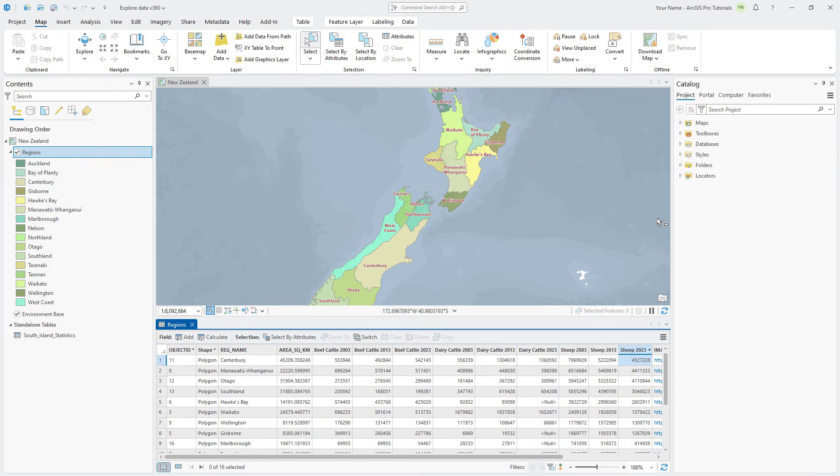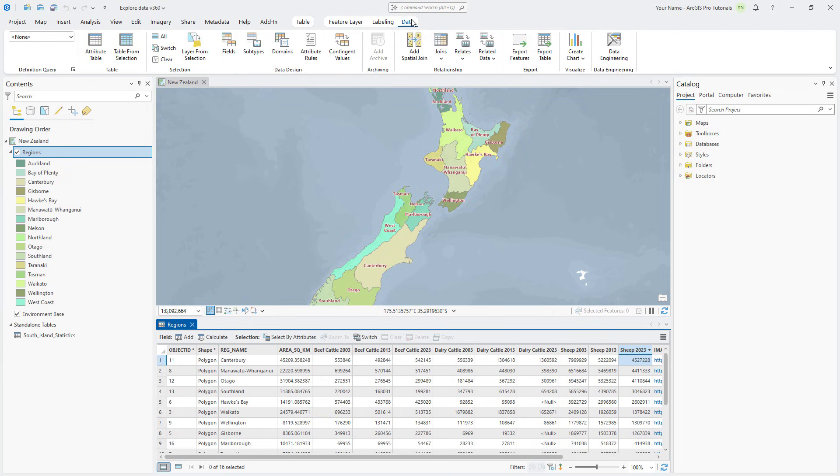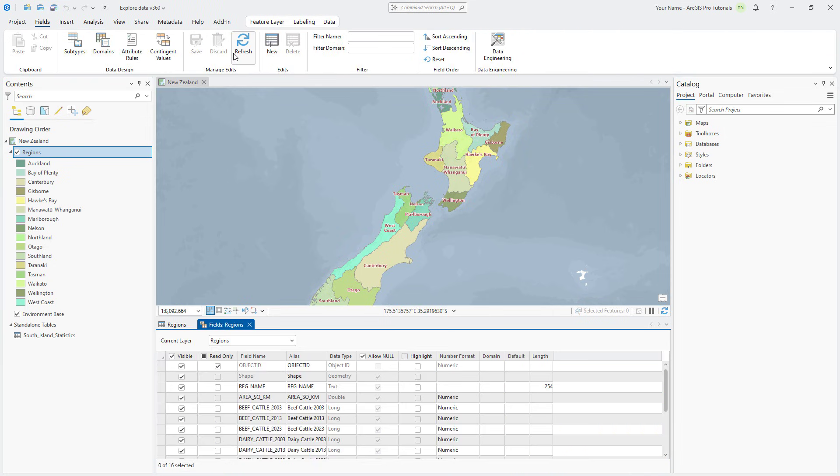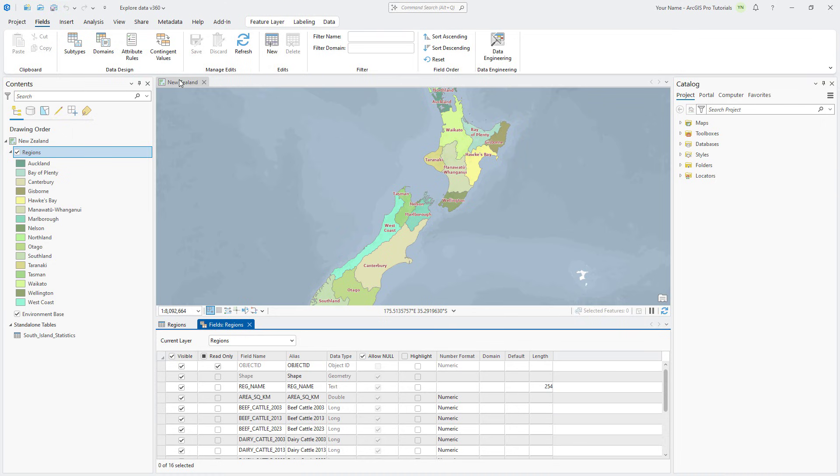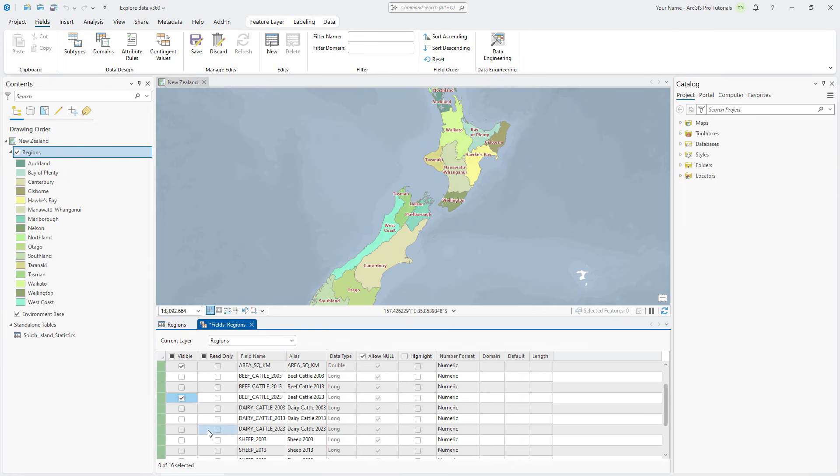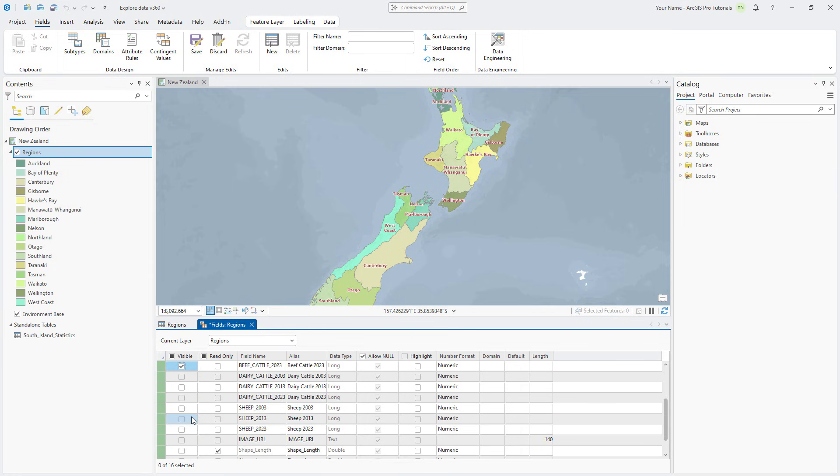Make sure the Regions layer is selected in the Contents pane and click the Data tab. Click Fields to open the Fields view for the Regions table. In the Visible column, uncheck the box in the column heading to turn off visibility for all fields in the table. Now we can check the boxes for only the fields we want, which include the Name, Area, and Livestock Count values for 2023.